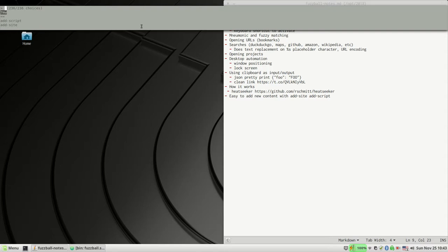I know I've got something in here called 'text edit dotfiles' and I can just type a portion, a fuzzy portion of that and get it. For me, this is just really easy to remember—it's a very humane interface.